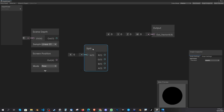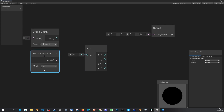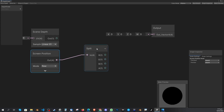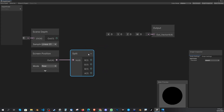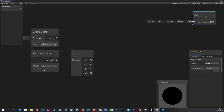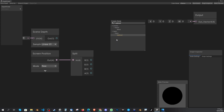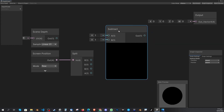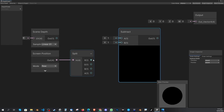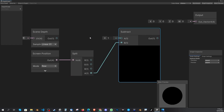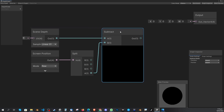Now add a third node called 'Split'. Drag the Screen Position output into the input of the Split node — that's your first connection. Then create a 'Subtract' node. The A1 output from Split goes into the B1 input of Subtract, and the Scene Depth output goes into the A1 input of Subtract.